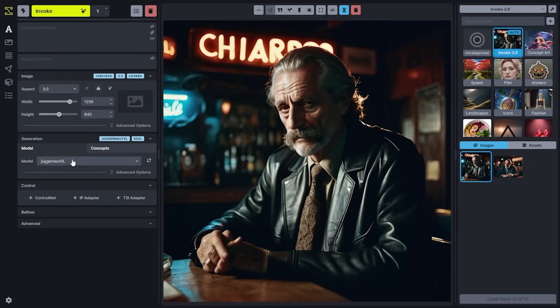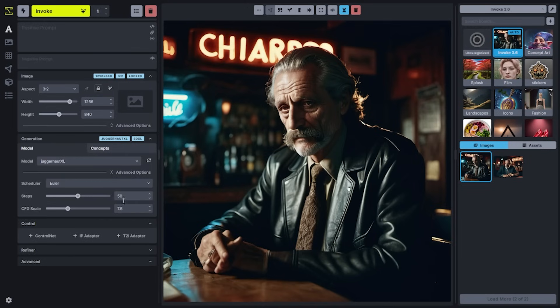The generation accordion now shows your models and your concepts. Your models tab will show all of the models that you have loaded into your Invoke studio, and you can also expand your advanced options to choose things like the scheduler, steps, and CFG scale for the generation.